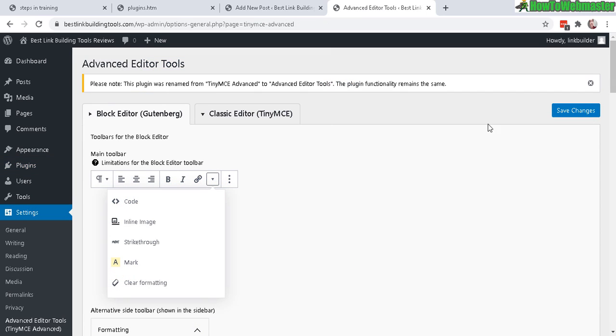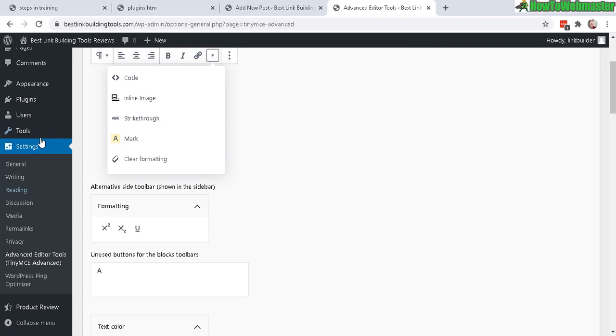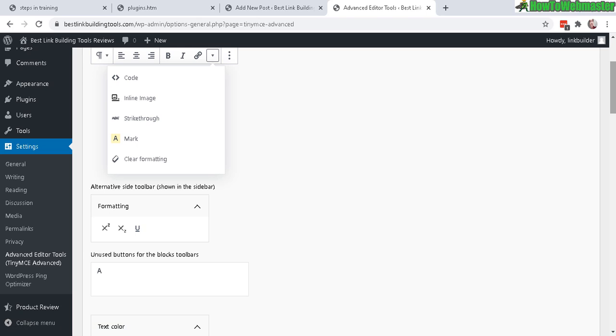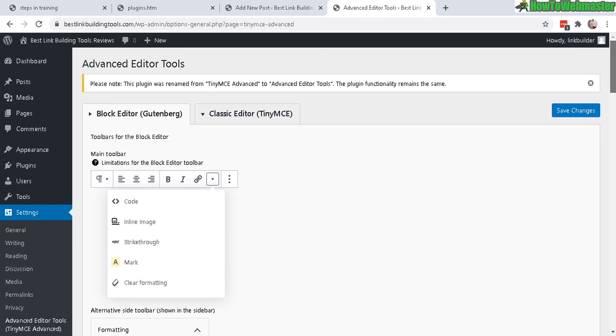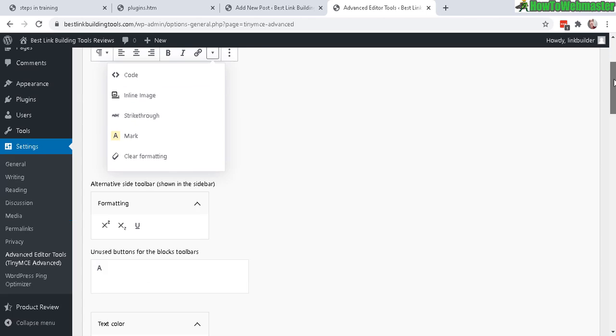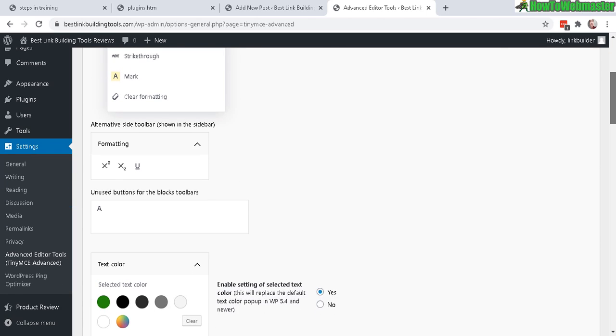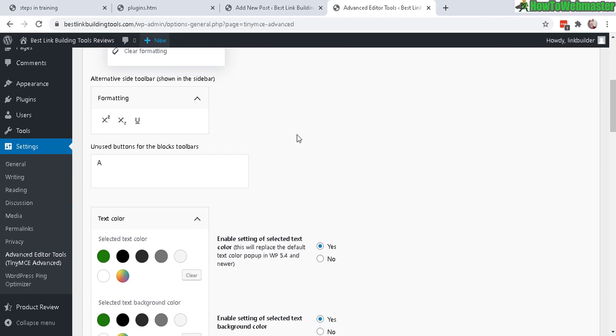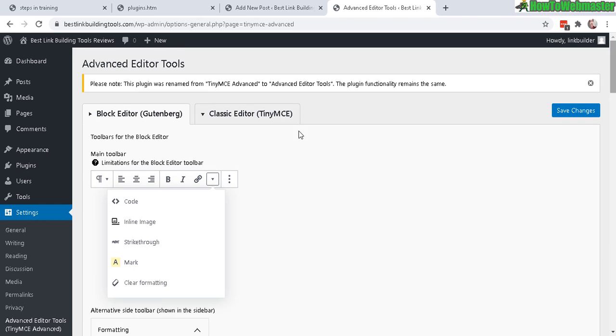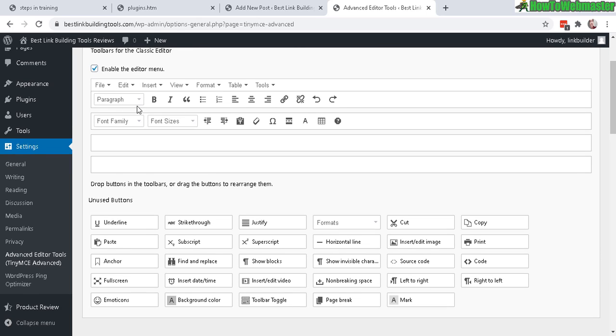And once it's activated, under settings menu over here, you can see advanced editor tools. If you click on that, you will arrive here in the advanced editor tools settings page. And you have two options. One's for block editor for Gutenberg. If you're using the block editor, you can customize it right here. And if you're using the classic editor like me, click here.